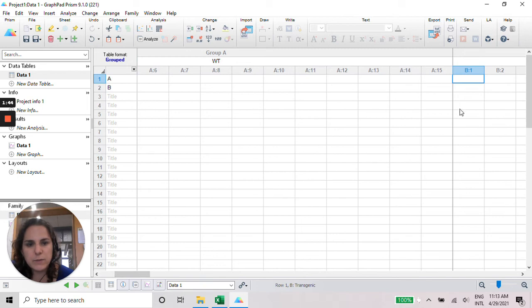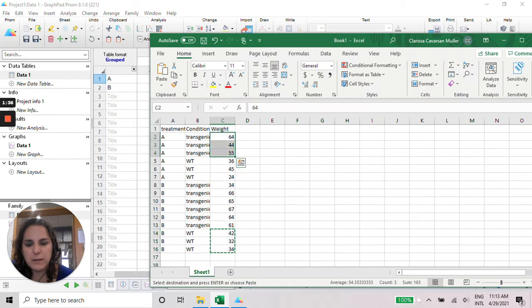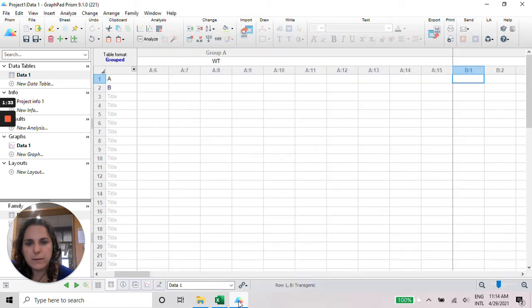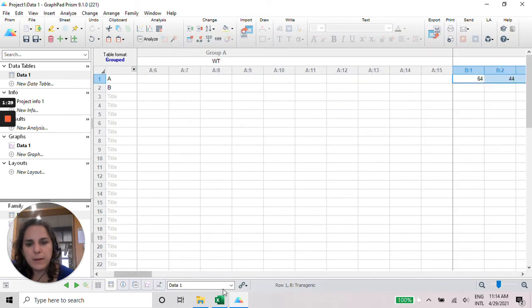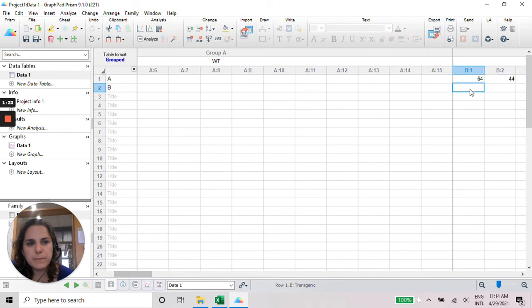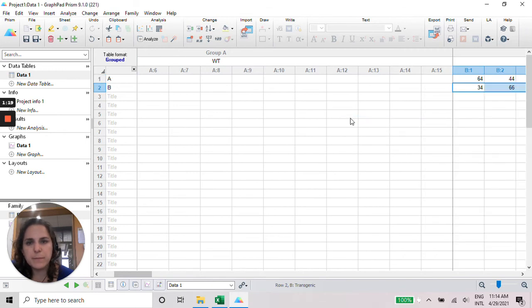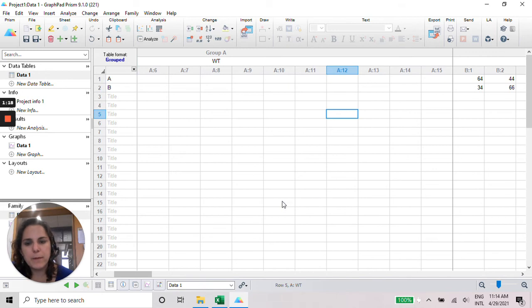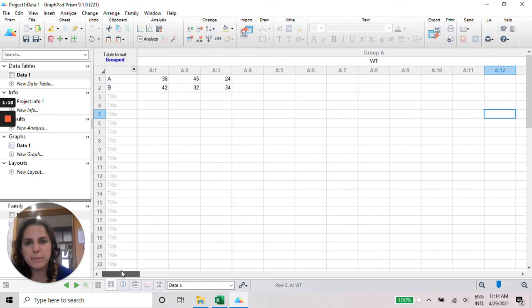Let it be here. So in this case is transgenic A. We just go here and transgenic A. And the same thing for the last one, transgenic B. Okay, so all the data is copied and pasted here.